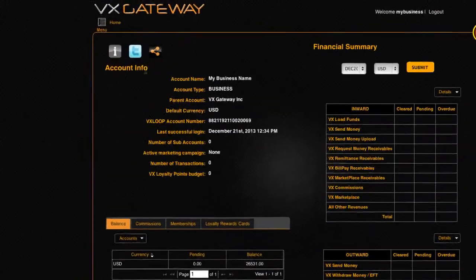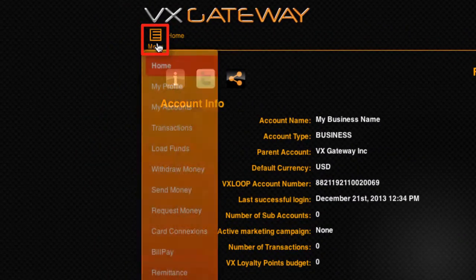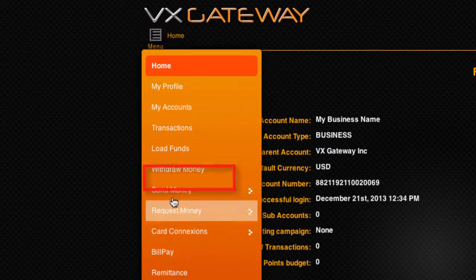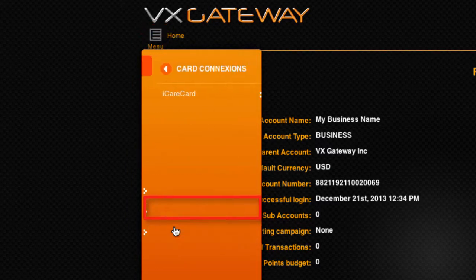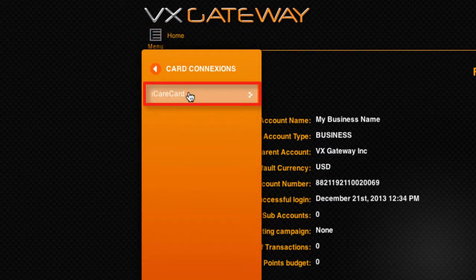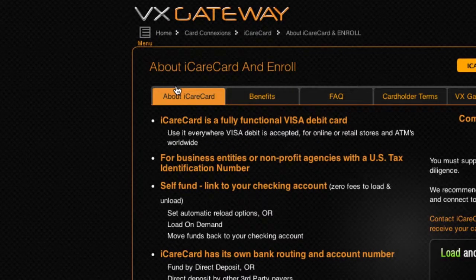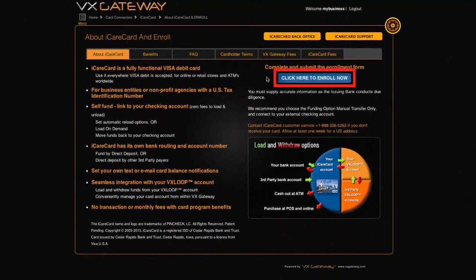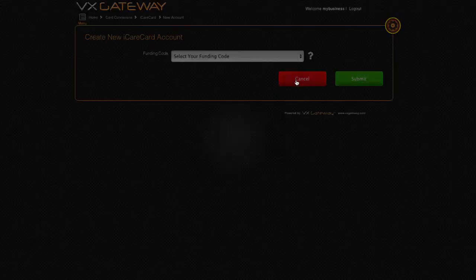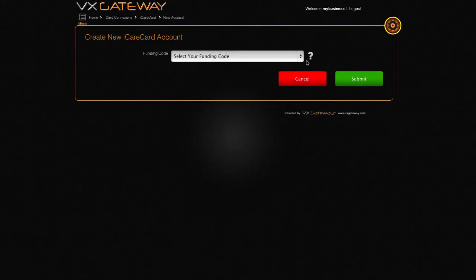Let's start. From the home page, go to Menu, Card Connections, iCare Card, About iCare Card and Enroll. Click on the Click Here to Enroll Now button.